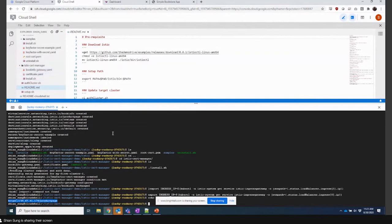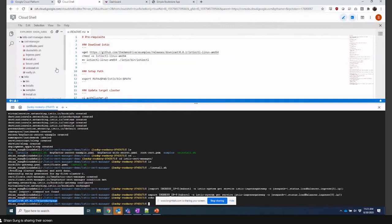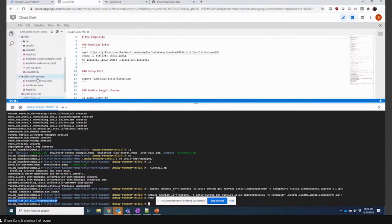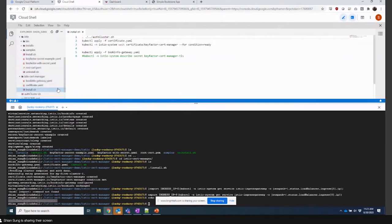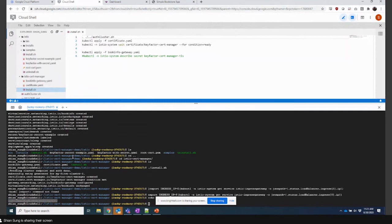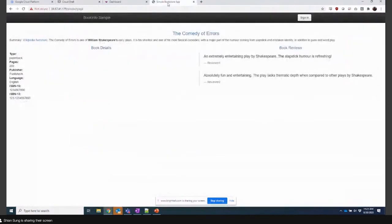We're actually leveraging some of the ACME scripting via cert manager and the Istio gateway. So we've got some install scripts, we're able to spin up Istio, and I've done all this already so we don't have to sit around and wait. But what we do is we spin up an app with microservices that communicate with each other and they need mTLS to communicate.